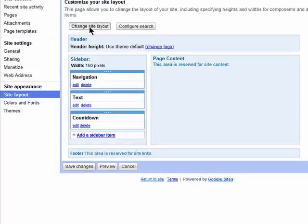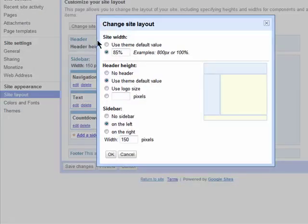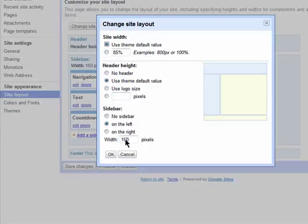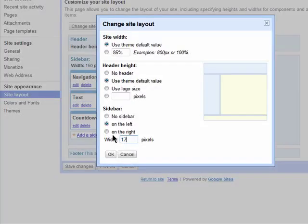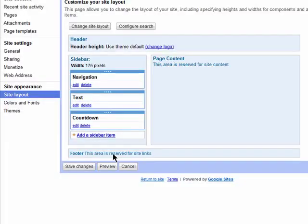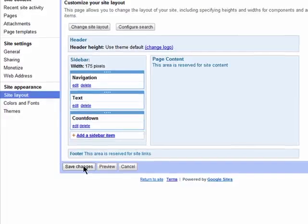You can also change the layout of your site template. Click on Change Site Layout. And then select the various dimensions you want for each section of your page. Again, make sure you save your changes.